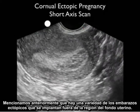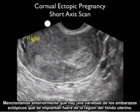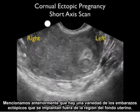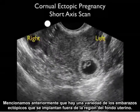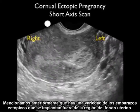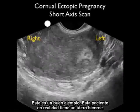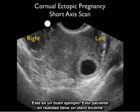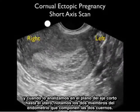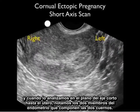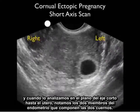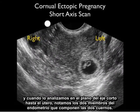We mentioned earlier that there are variants of ectopic pregnancies that implant outside the fundal region of the uterus in an aberrant location. This patient actually has a bicornuate uterus, and as we scan in a short axis plane up the uterus, we notice the two limbs of endometrium that make up the two distinct cornua.